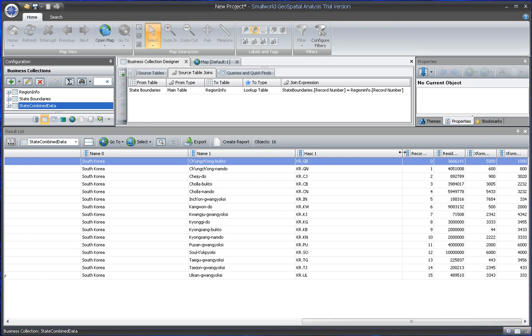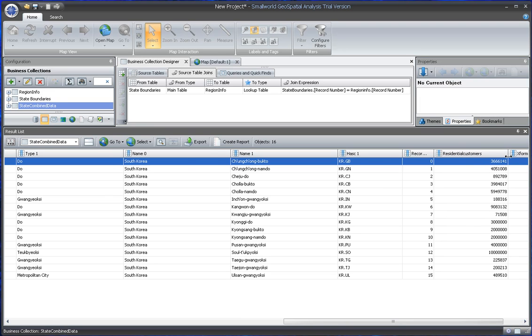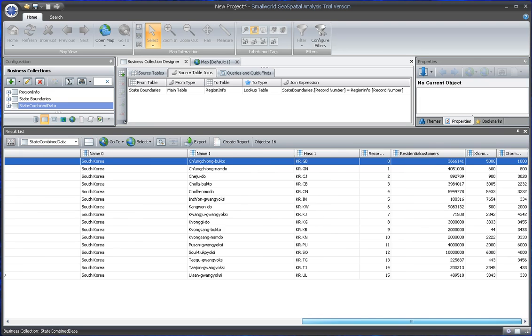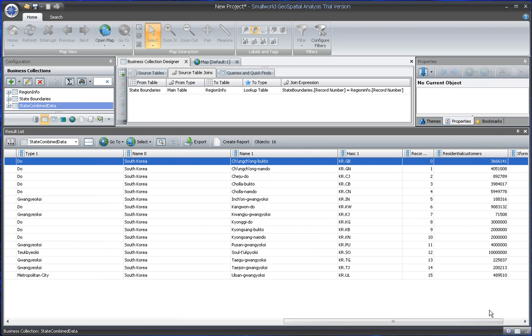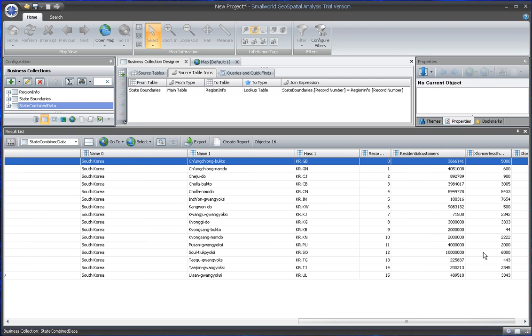it also has information on the right-hand side from the spreadsheet. It has the record number again - we can clear that up later. It has residential customers and some transformer information for each region, some transformer summary information.